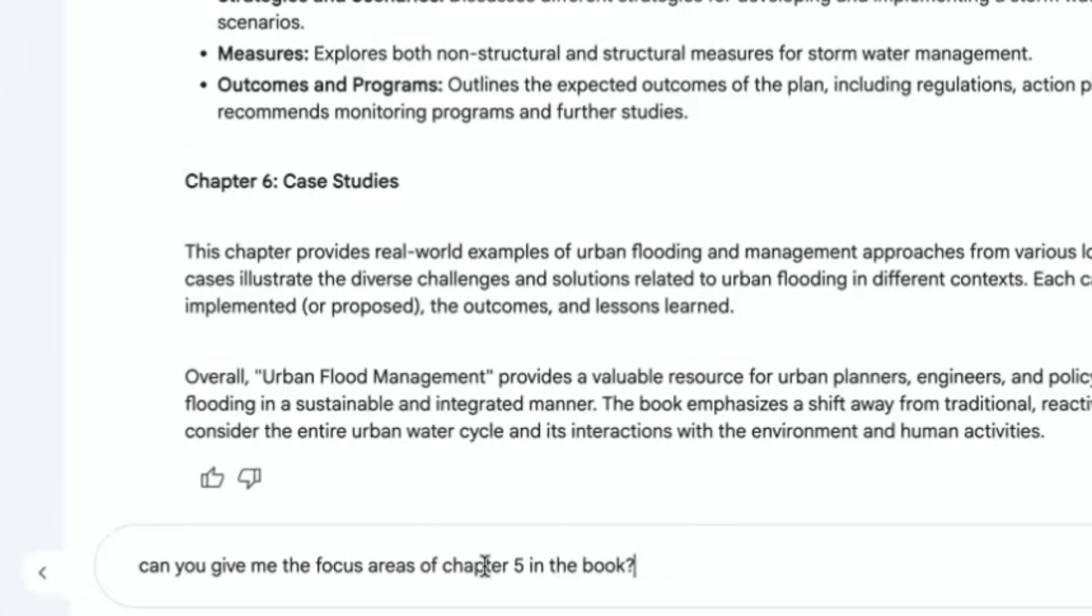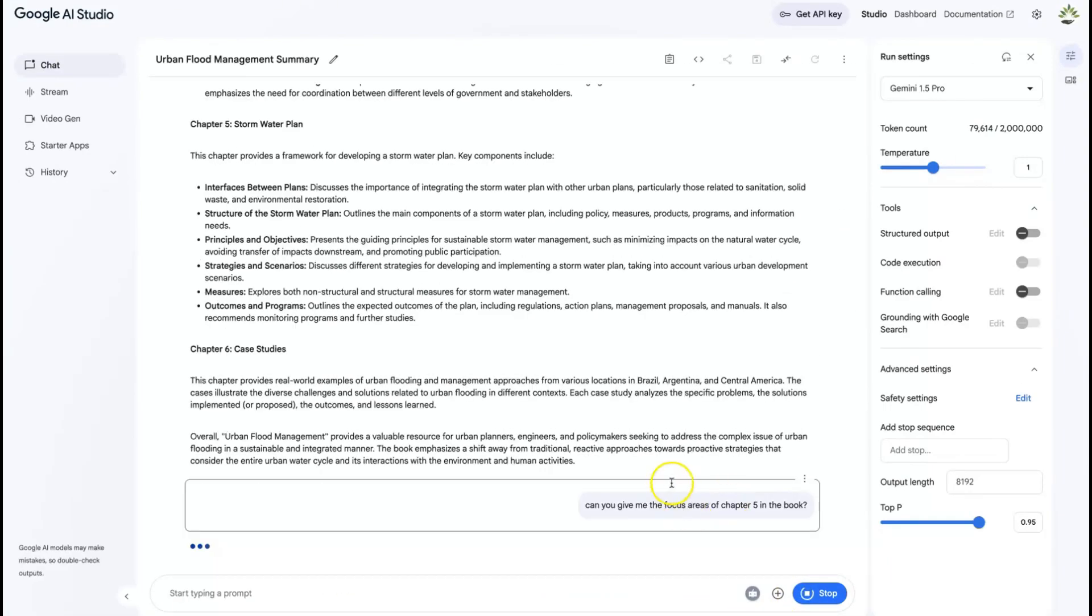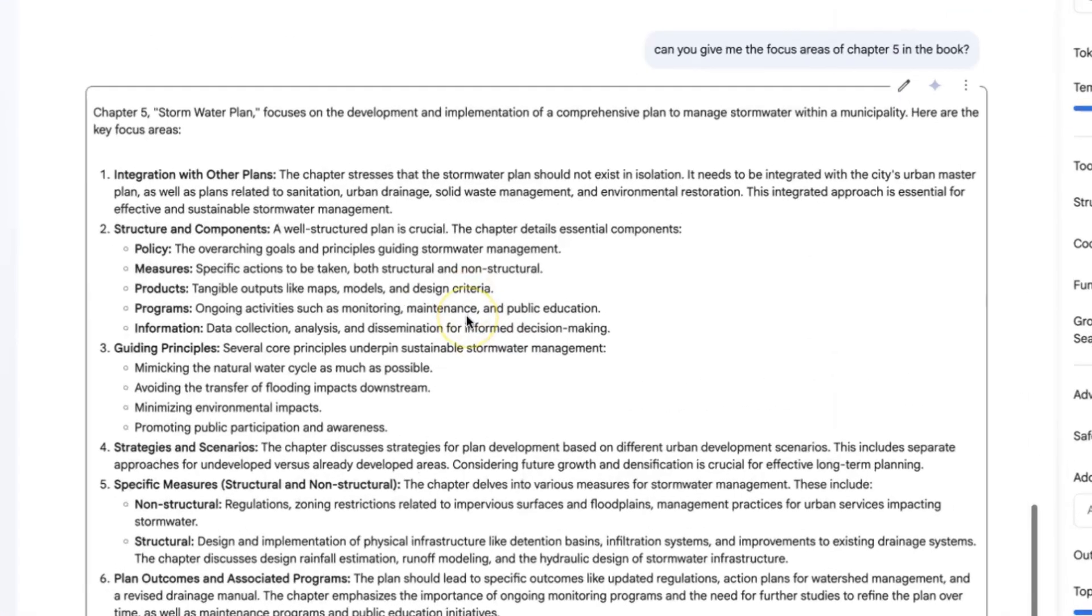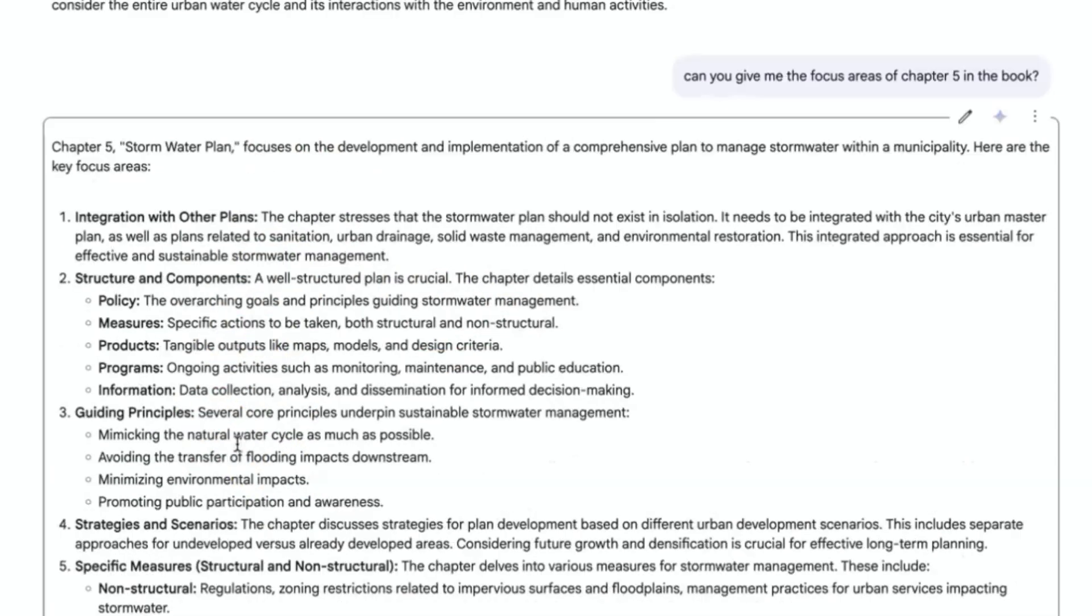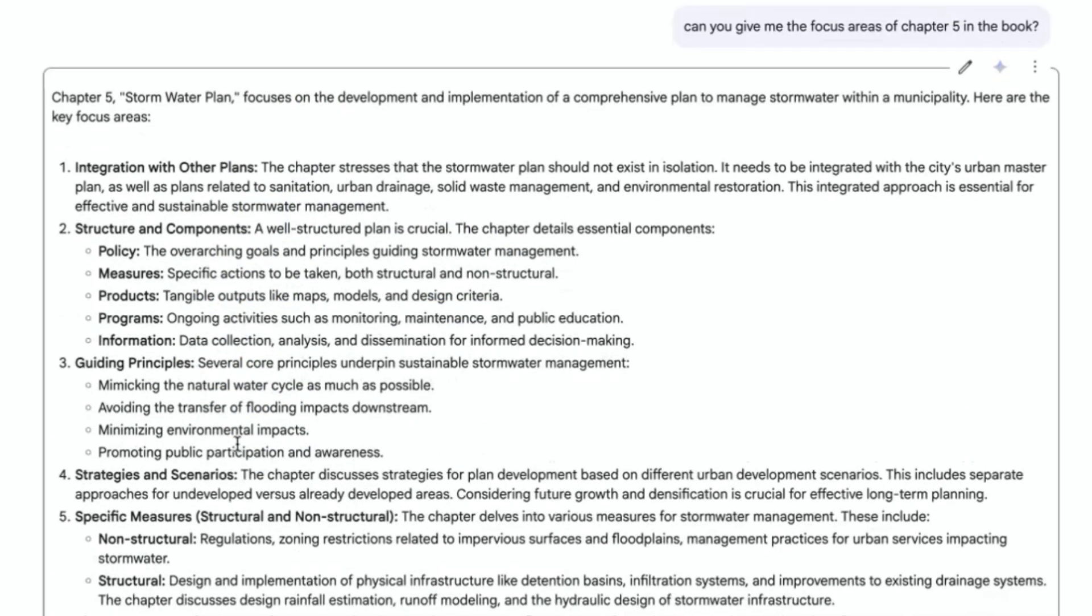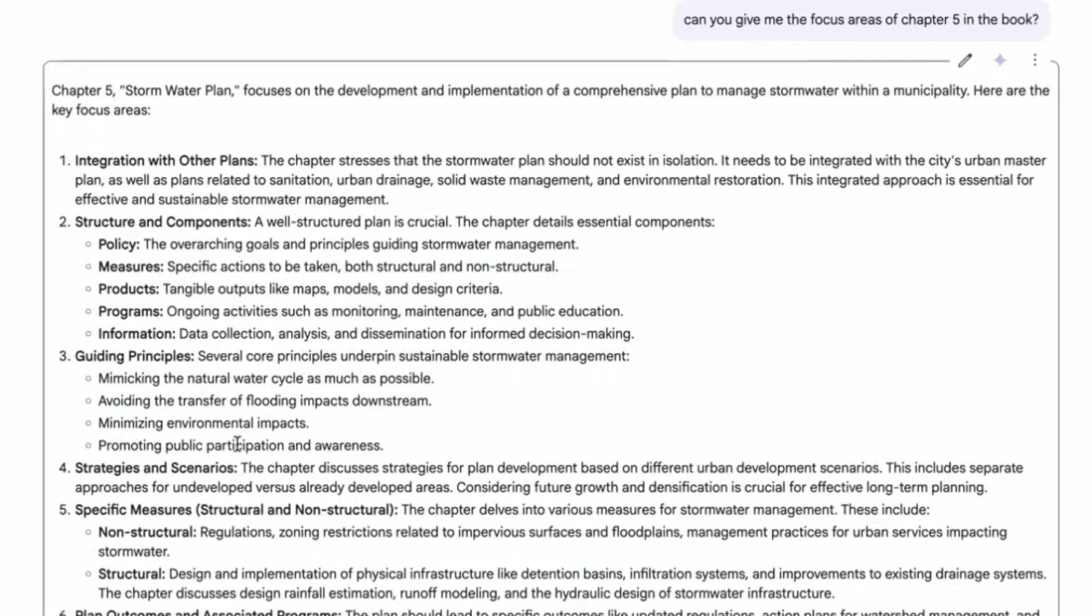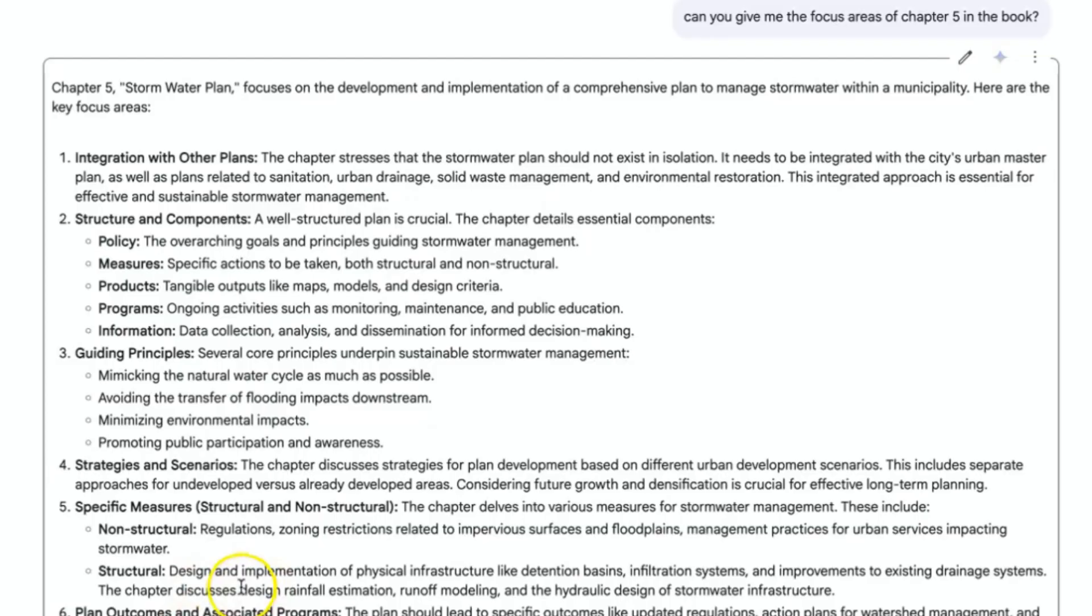Here you can give me the focus areas of chapter five in this book. So you can just go ahead and hit enter. Let's give it some seconds and let's see what it is going to come back with. As you can see, it is giving us the content. This is chapter five, what to focus on in chapter five directly. You can see the details: structure and components, guiding principles, strategies and scenarios, specific measures, structural and non-structural measures. You can see the details of what it has given us. So these are key areas that you can focus on.